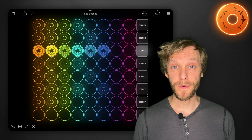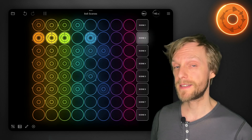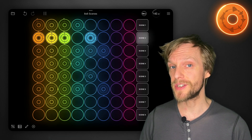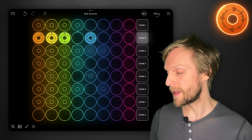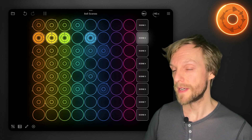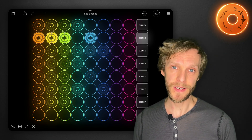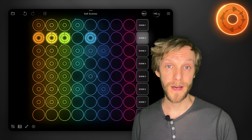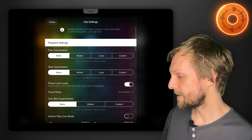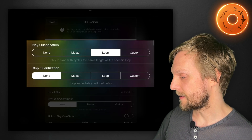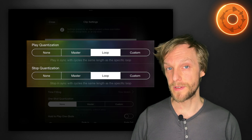By default this project has no quantization, which means that as soon as I tap to change it will immediately switch over — playing or turning loops on and off. If I wanted to have that change happen on loop boundaries, I can open up clip settings and set play and stop quantization to loop.